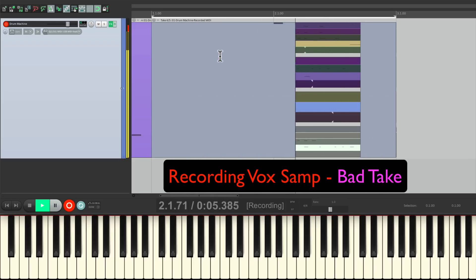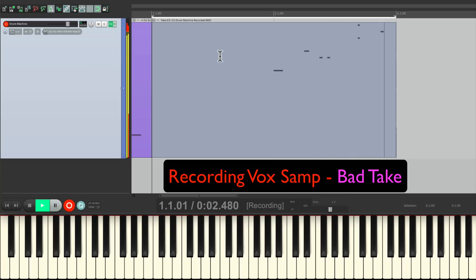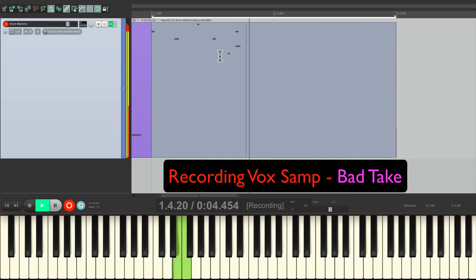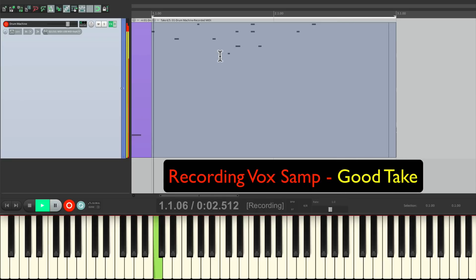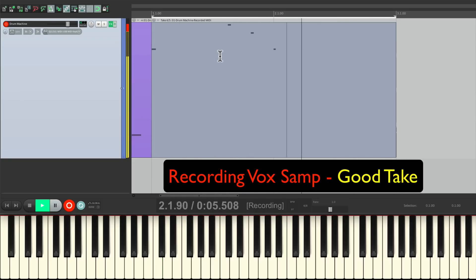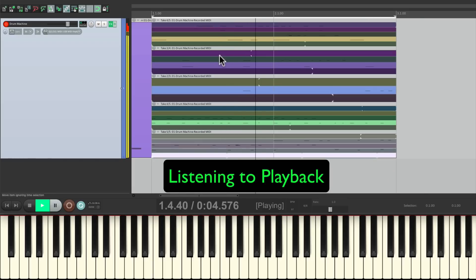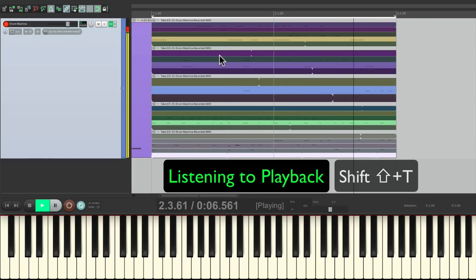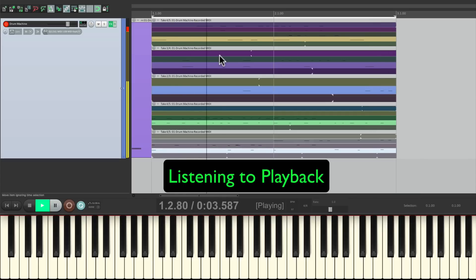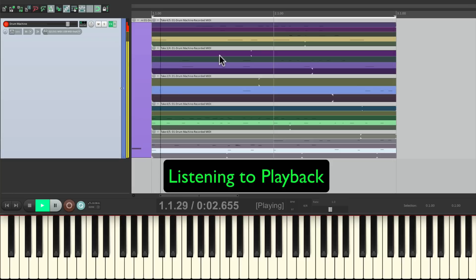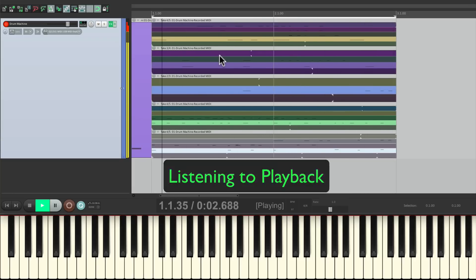Punch out, shift T, punch back in for the voice. Punch out, shift T.